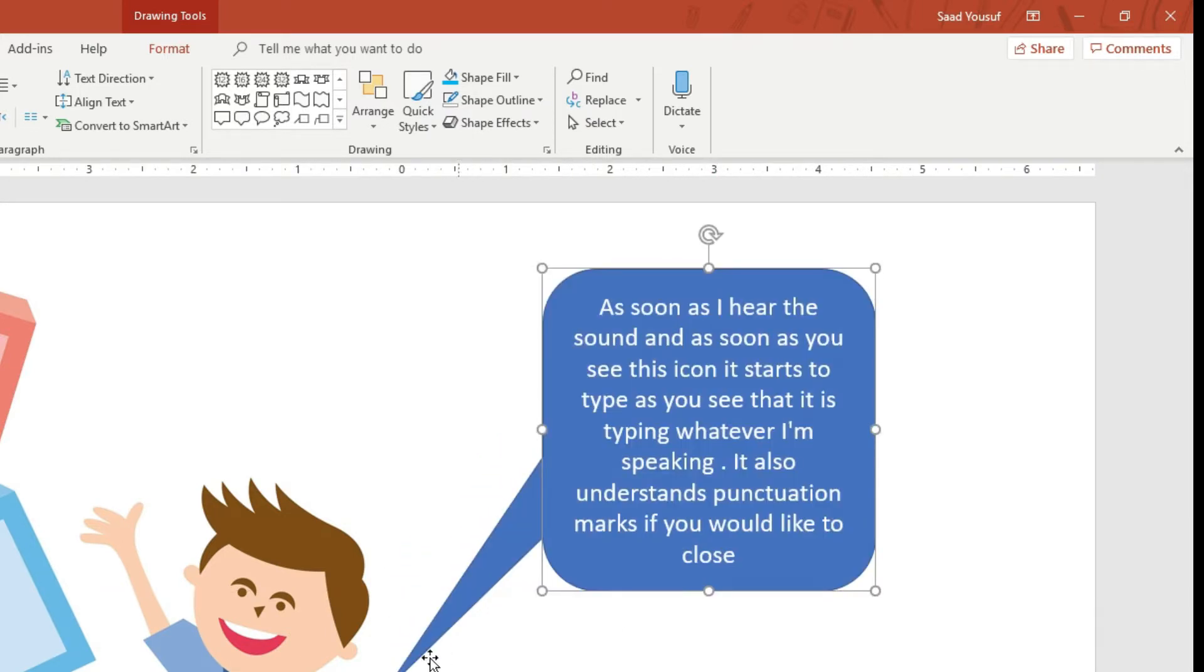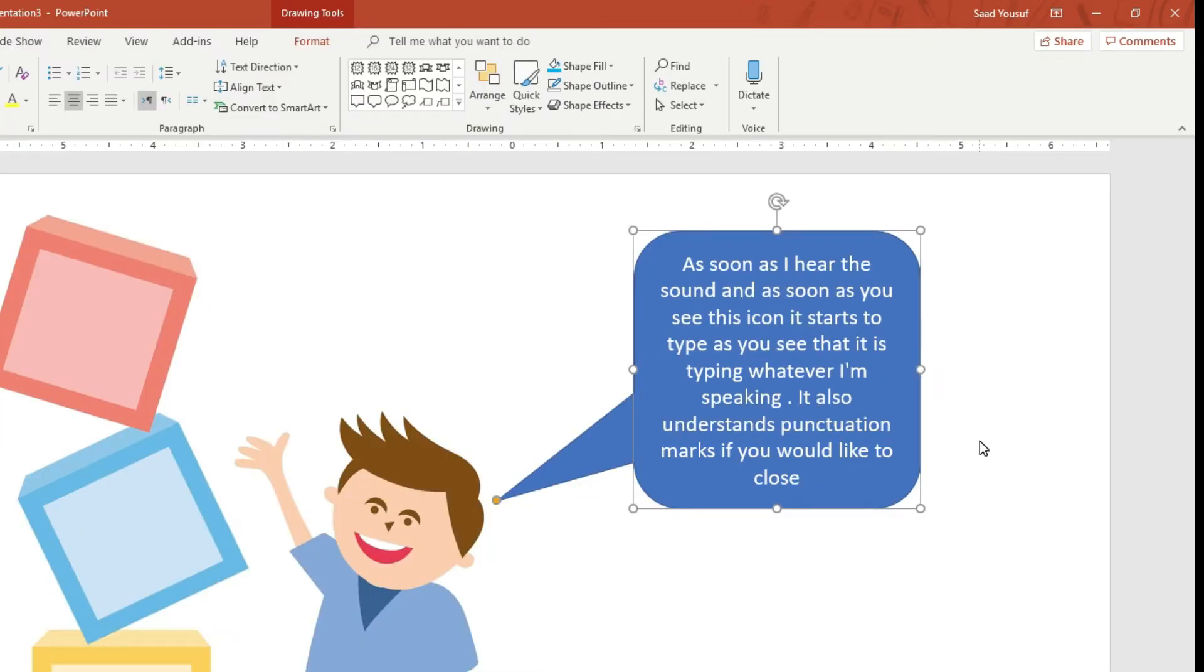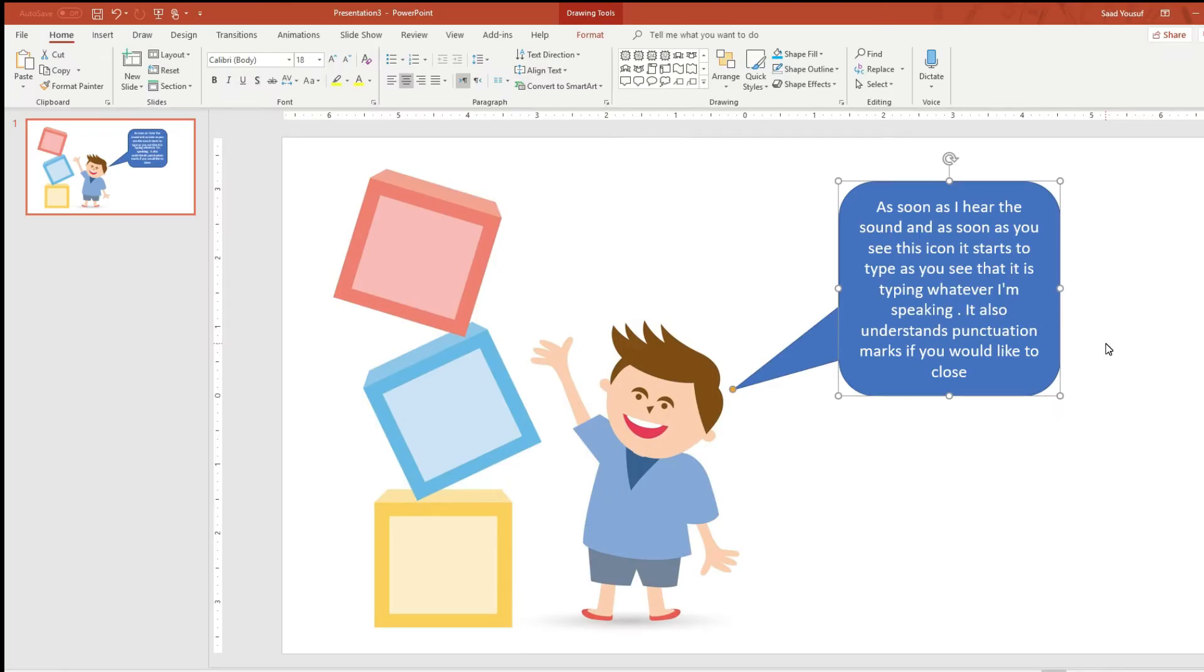As you see, whatever I spoke, it wrote down right here. It's a great tool that I'm planning on using for preparing my lecture notes, especially in Word documents or creating presentations.